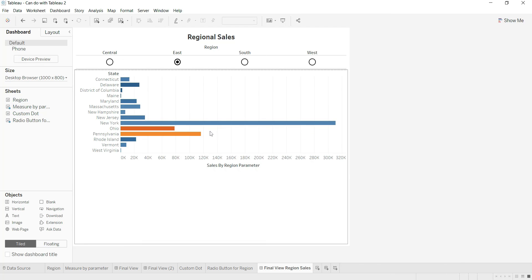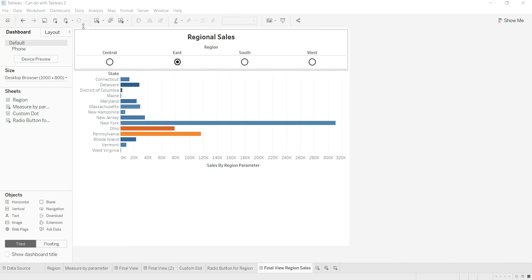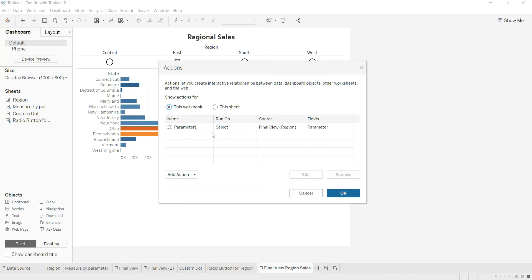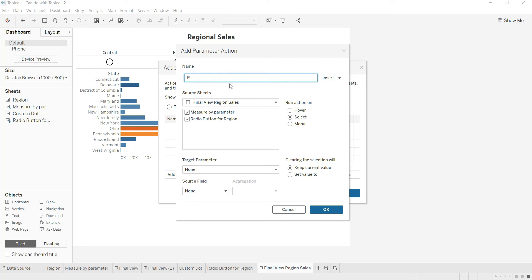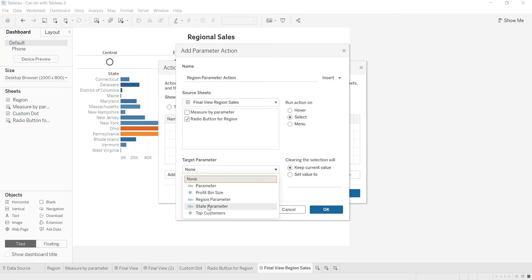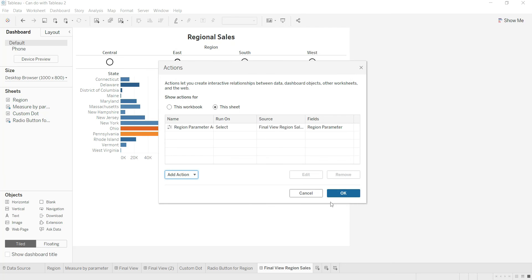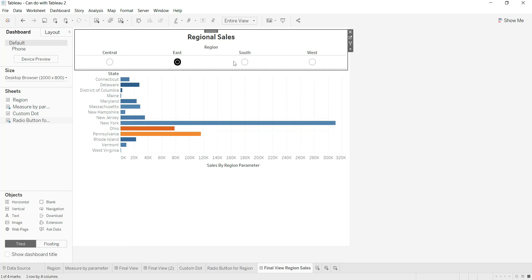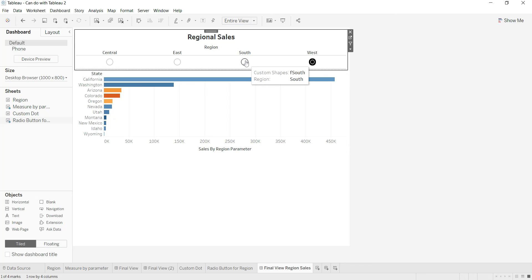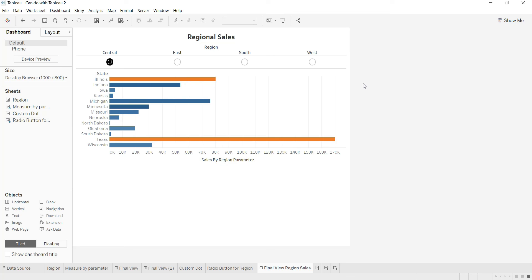To enable the parameter action, go to the dashboard, click Actions, and add a new action: Change Parameter. I name it 'Region Parameter Action'. The source sheet is the radio button sheet, the trigger is Select, the target parameter is the Region Parameter we created, and the source field is Region. Click OK. Now you have a beautiful horizontal parameter filter working as radio buttons!